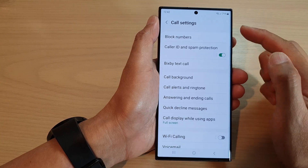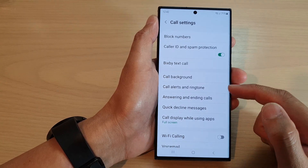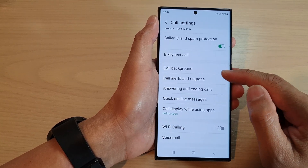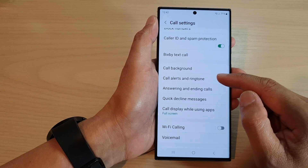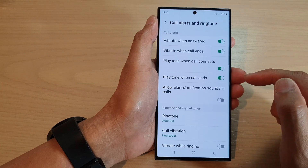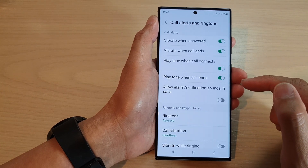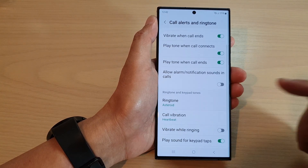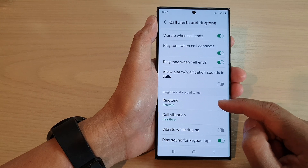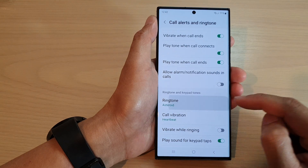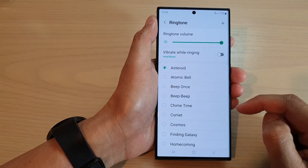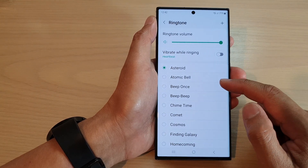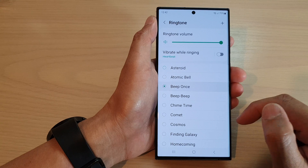In the code settings page, go down and tap on code alerts and ringtone. Next, we go down and tap on ringtone. In the list here, select a ringtone that you would like to use.